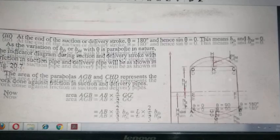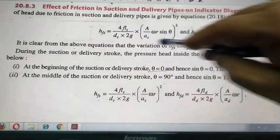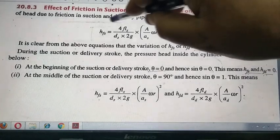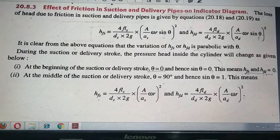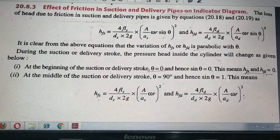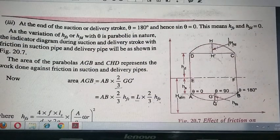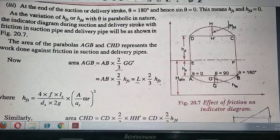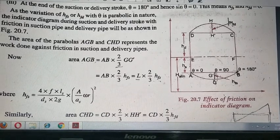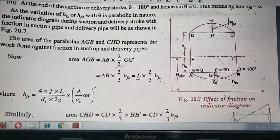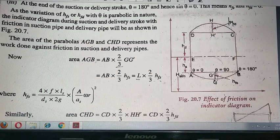What we see is that the equation contains a sin² θ term, meaning it has a parabolic nature. If I want to plot this on a graph, the curve will be parabolic. This diagram shows the effect of friction on the indicator diagram.